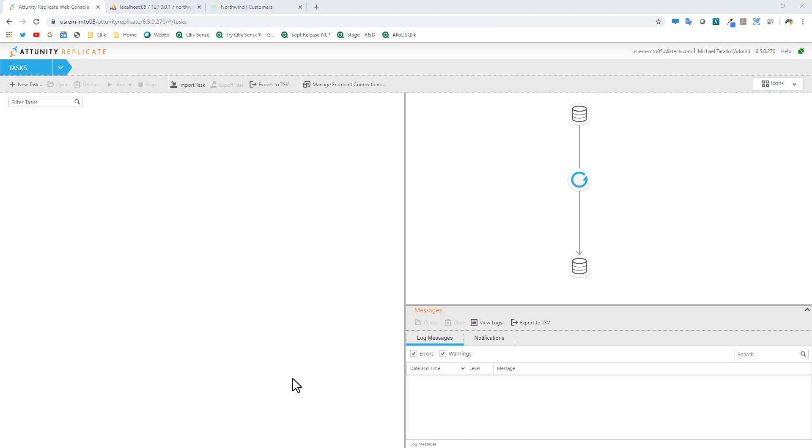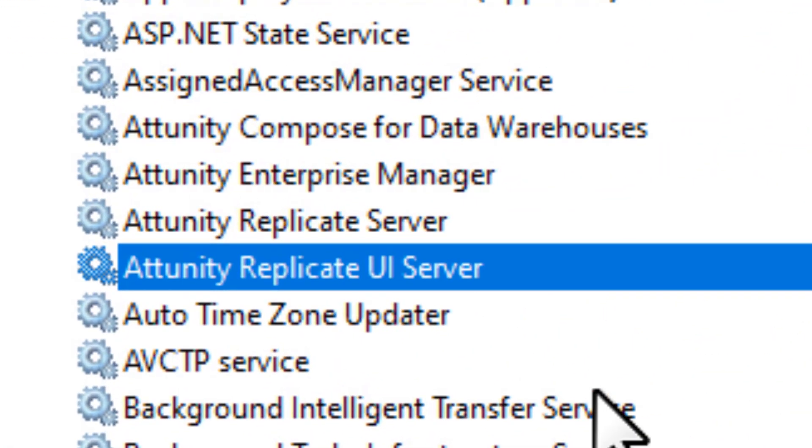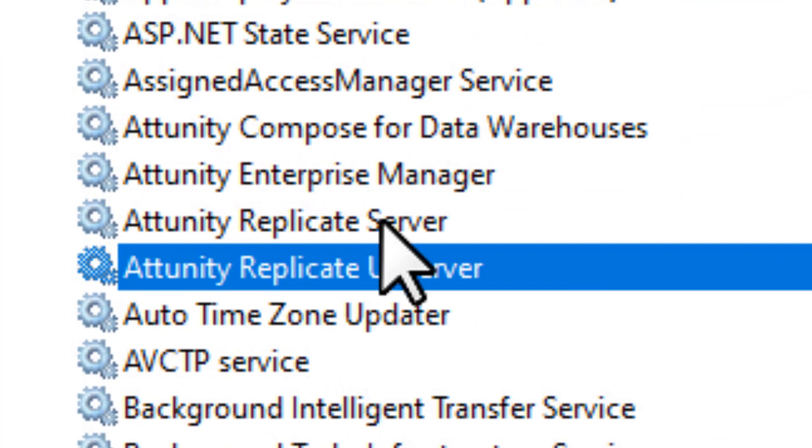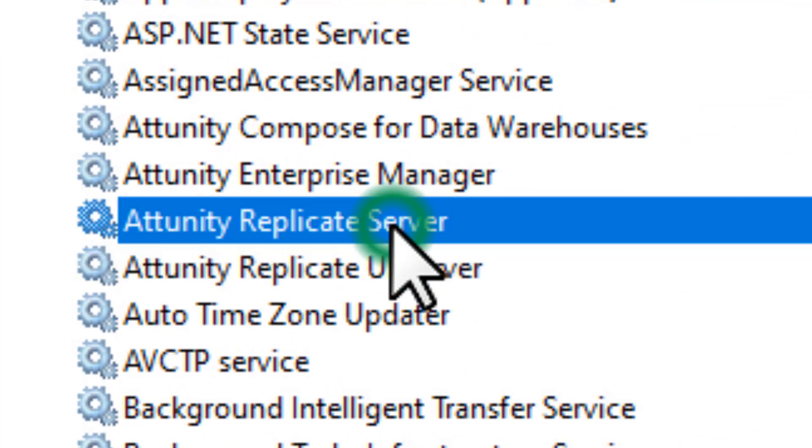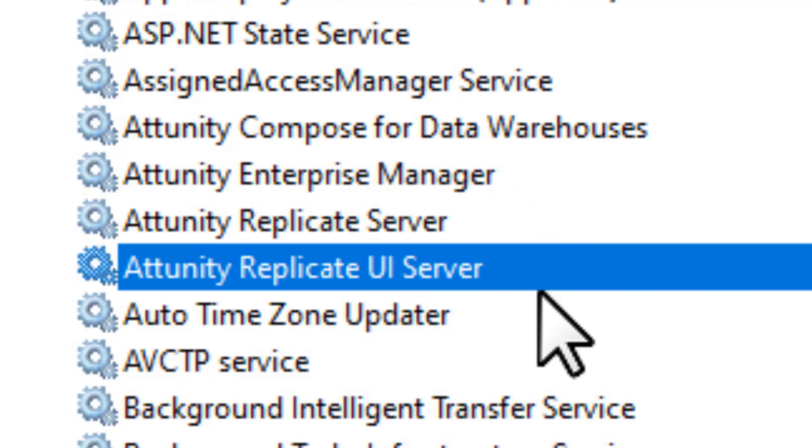So here is Attunity Replicate. This is a web-based console where I can create my data replication task. I have a service that's running - you can see there's two services: the Attunity Replicate server and the Replicate UI server.